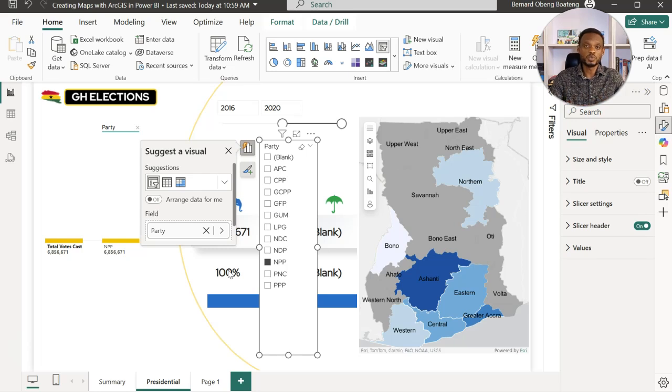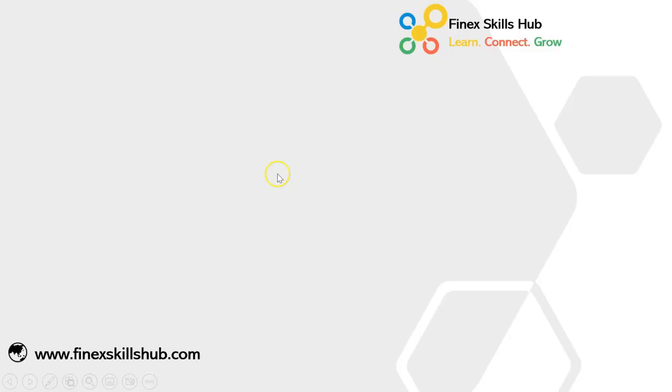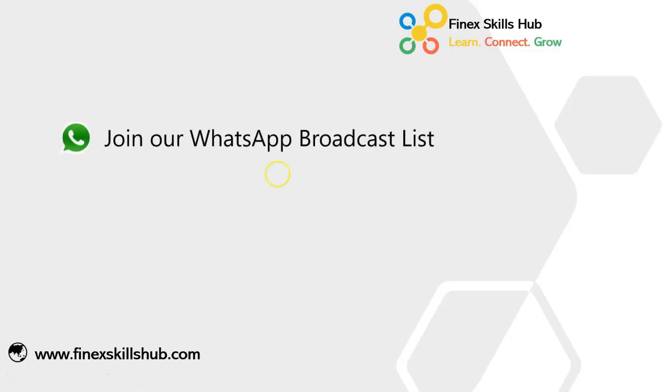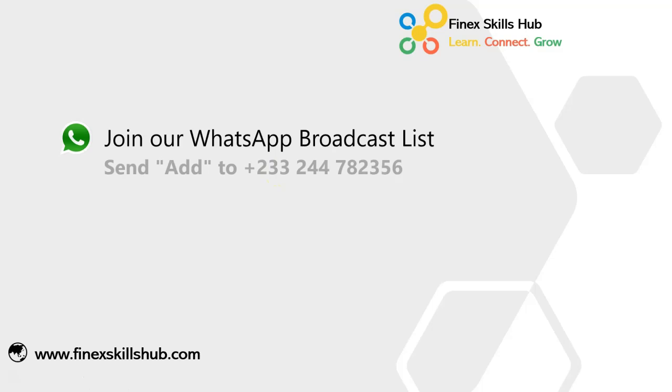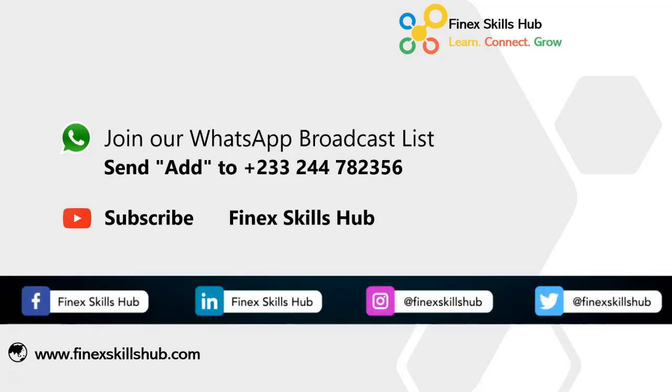I'm sure you can explore all the options and then see which one works best for you. As usual, please practice and add it to your list of Power BI skills. Thank you so much for watching and we'll see you in the next video. If this video was helpful and you would like to receive more of these videos directly on your WhatsApp, you can send 'add' to this WhatsApp number. We'll add you to our broadcast list so you receive our videos directly. You can also visit our YouTube channel, Finite Skills Hub. All our old videos are here. Please subscribe for notification of new videos or connect with us on any of these social media handles. Thank you so much for watching.